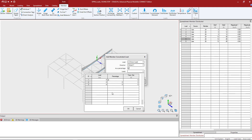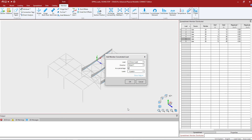I'm going to enter the first load at 25% along the member length, 50% along the member length, and also 75%. Once I'm done I can click OK and then I'm ready to assign these loads.